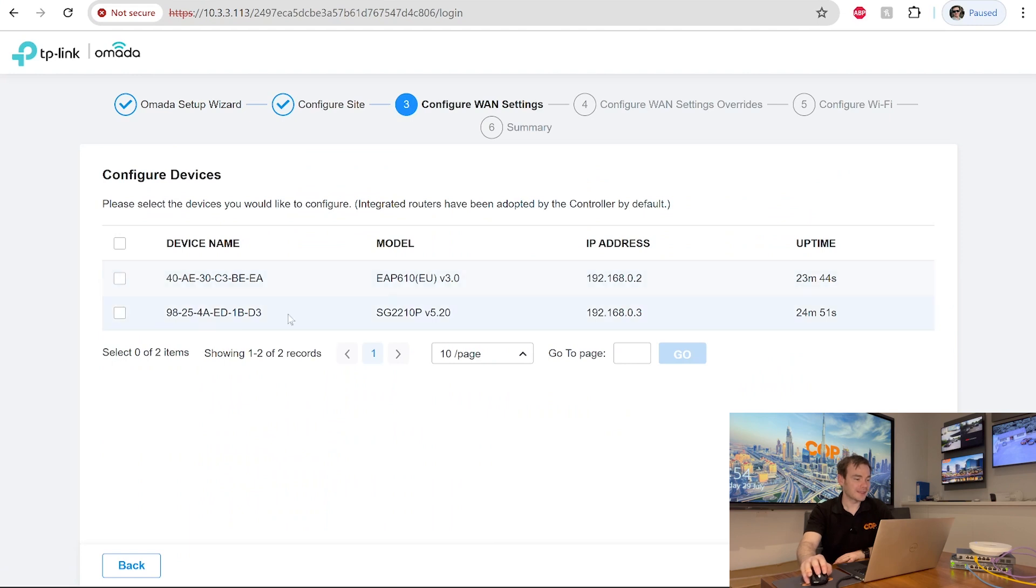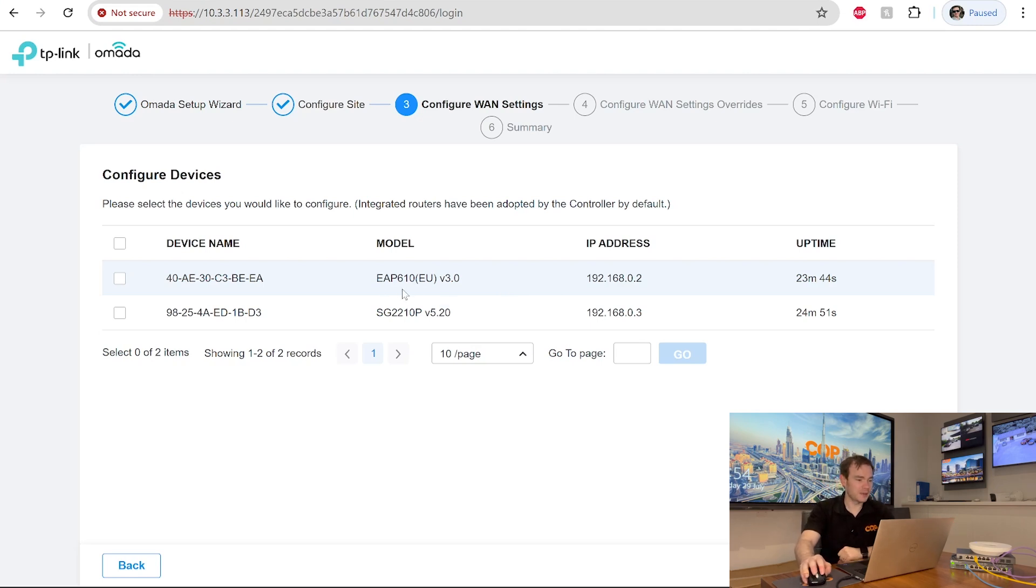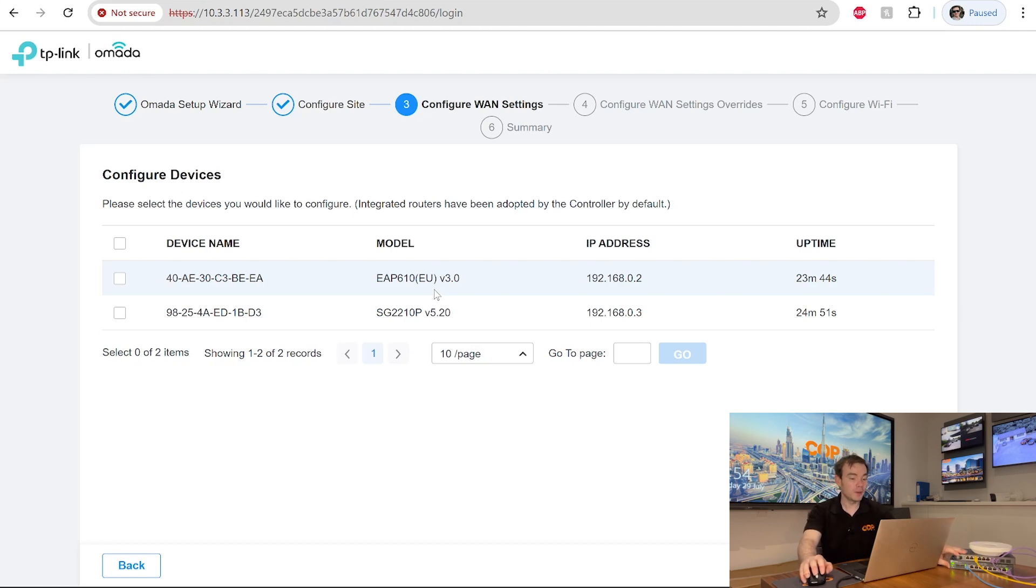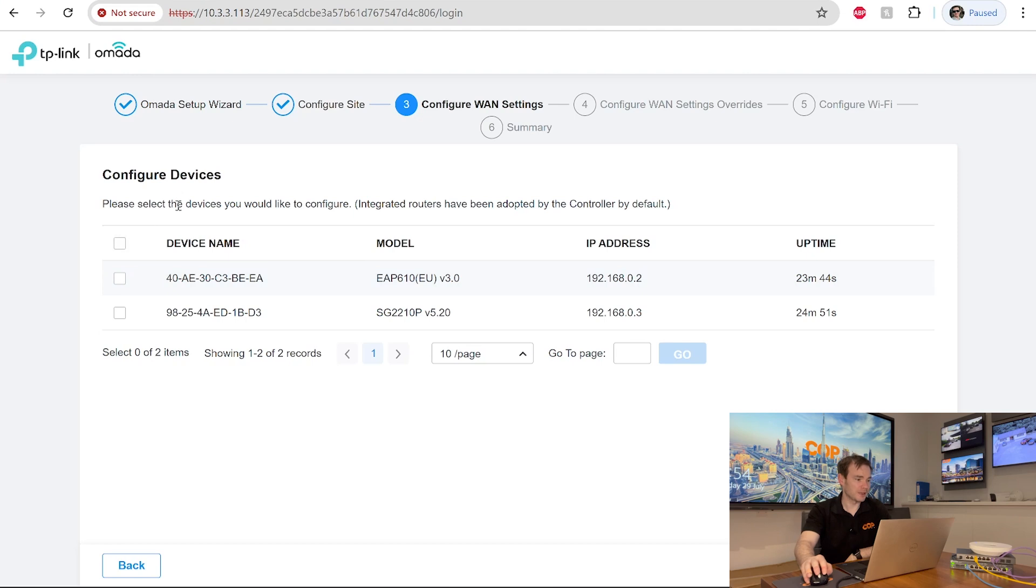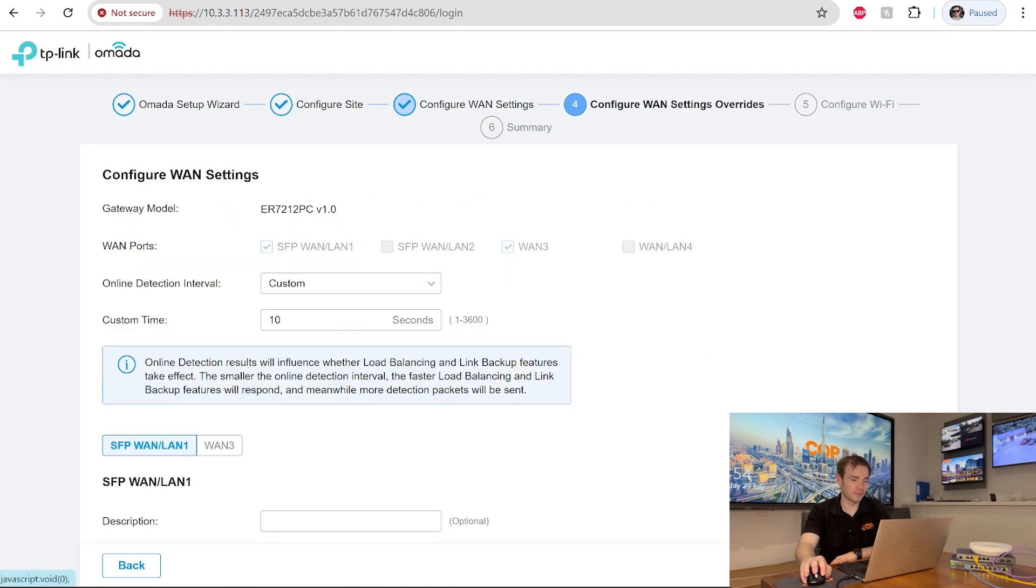Now as we can see, it has found some other devices connected to the controller, the router. So it has found the EAP610. This is the wireless access point with Wi-Fi 6. And it's also found our 10 port PoE smart switch. It says the devices would like to configure. Integrated routers have been adopted by the controller by default. Fine. So I'll take both those devices and go next.